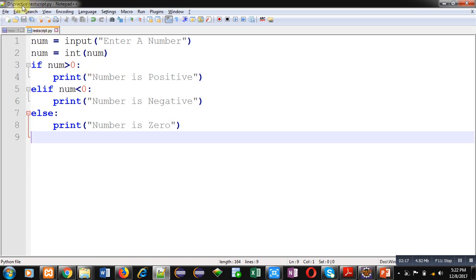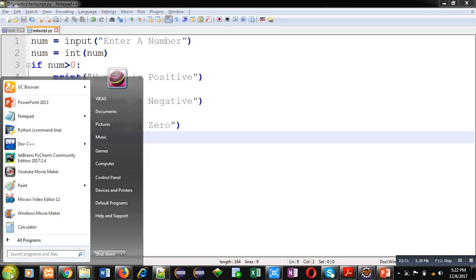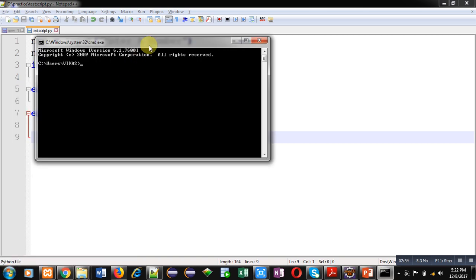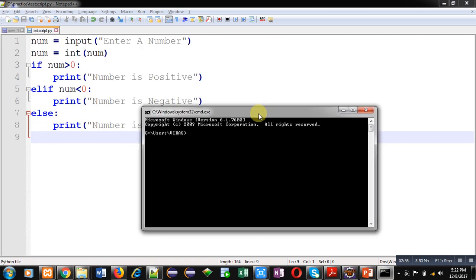You can save this file wherever you want to save in your system. Now for execution I am opening command prompt. Here first I have to move into D drive, then inside practice folder. Now I am typing python space testscript.py.